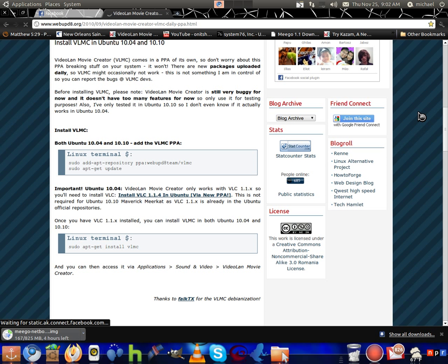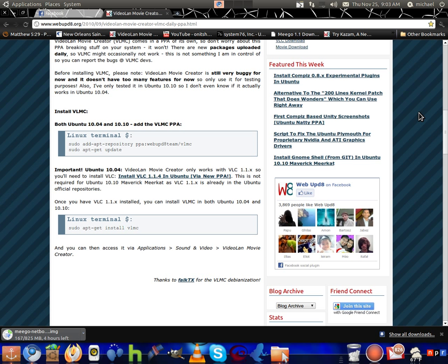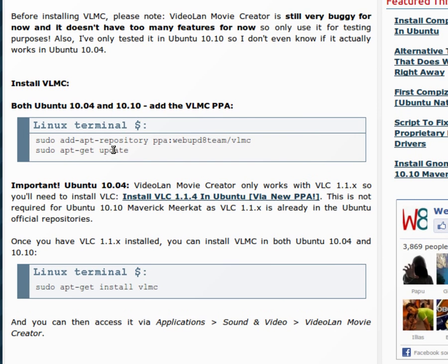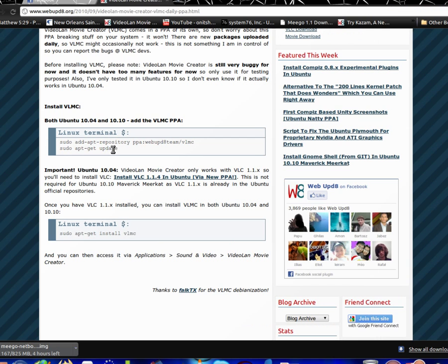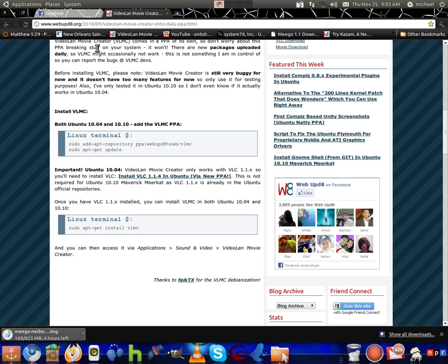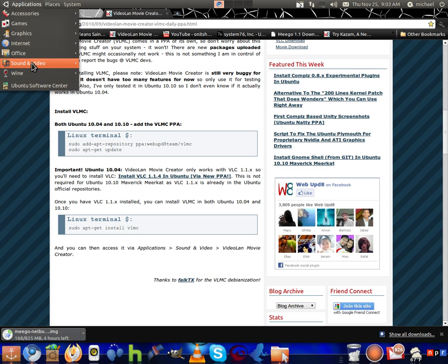It also works for Linux Mint. You're just going to put in these codes right here — I'm not going to put those in the description box, so just go to the website and get them yourself. You just put in all three of those in the terminal, and it installs.